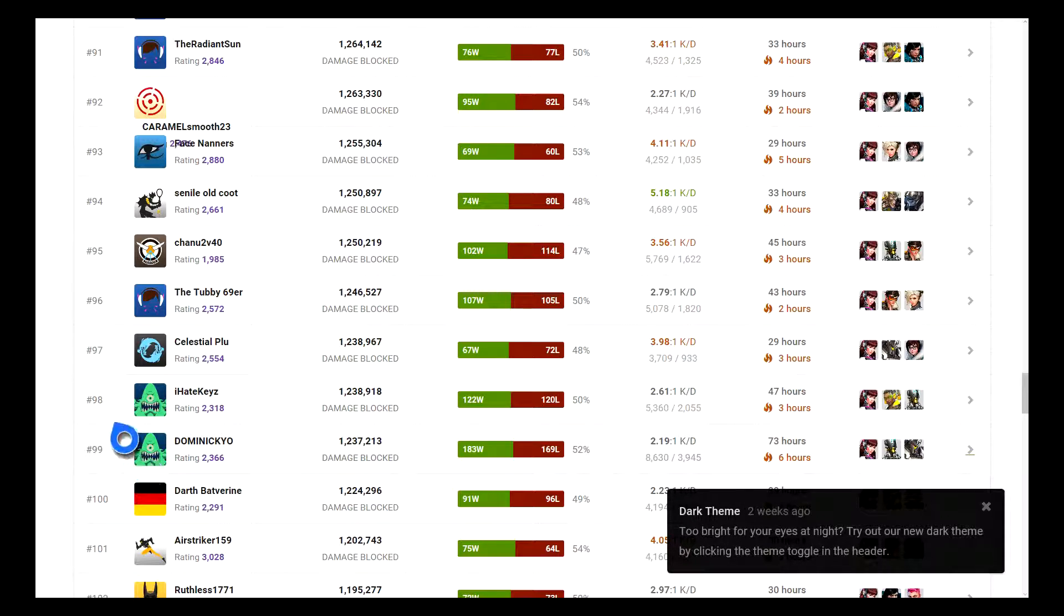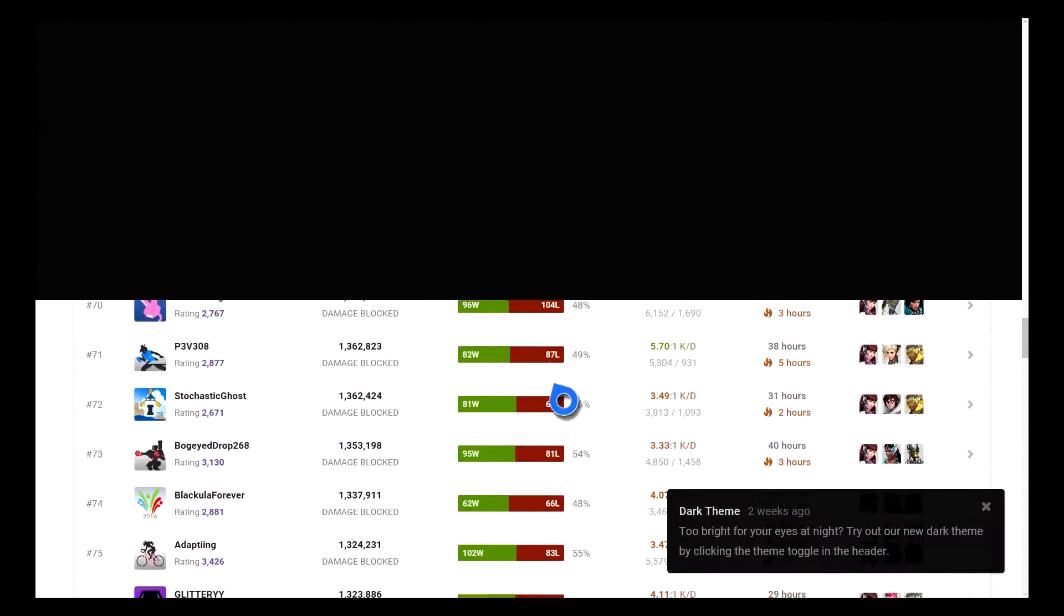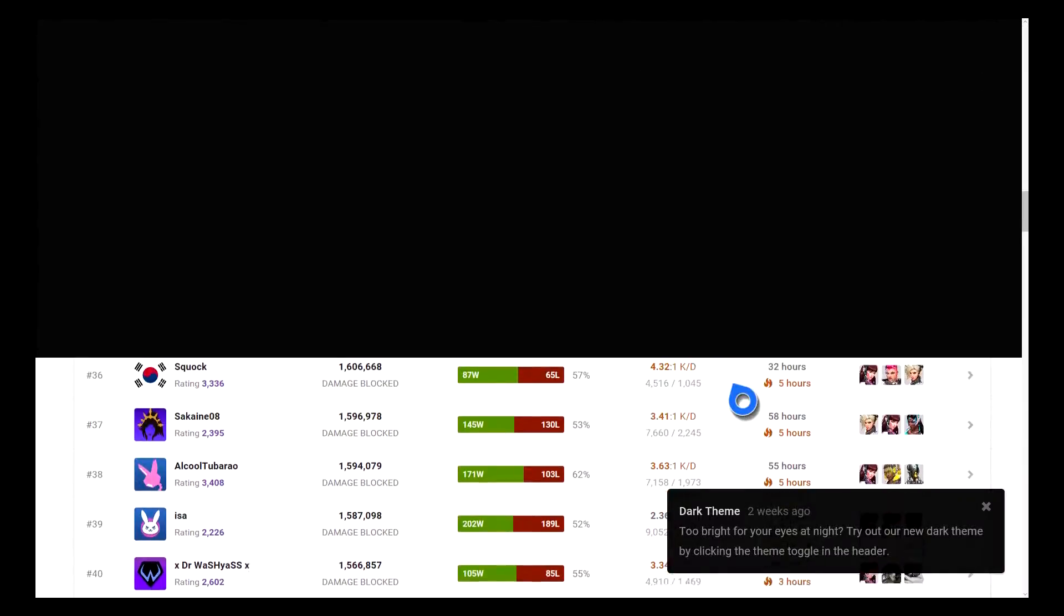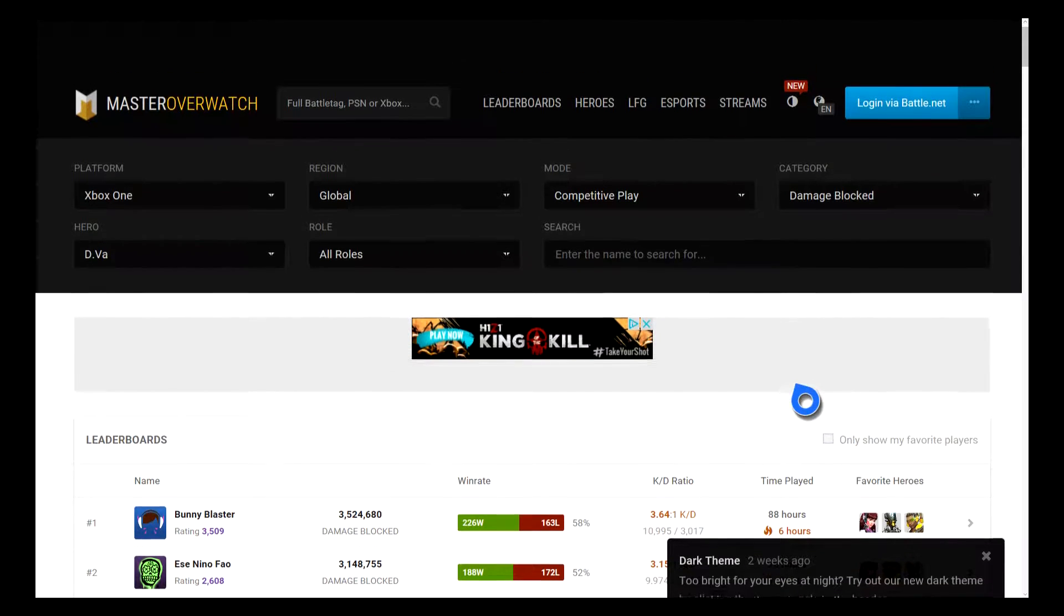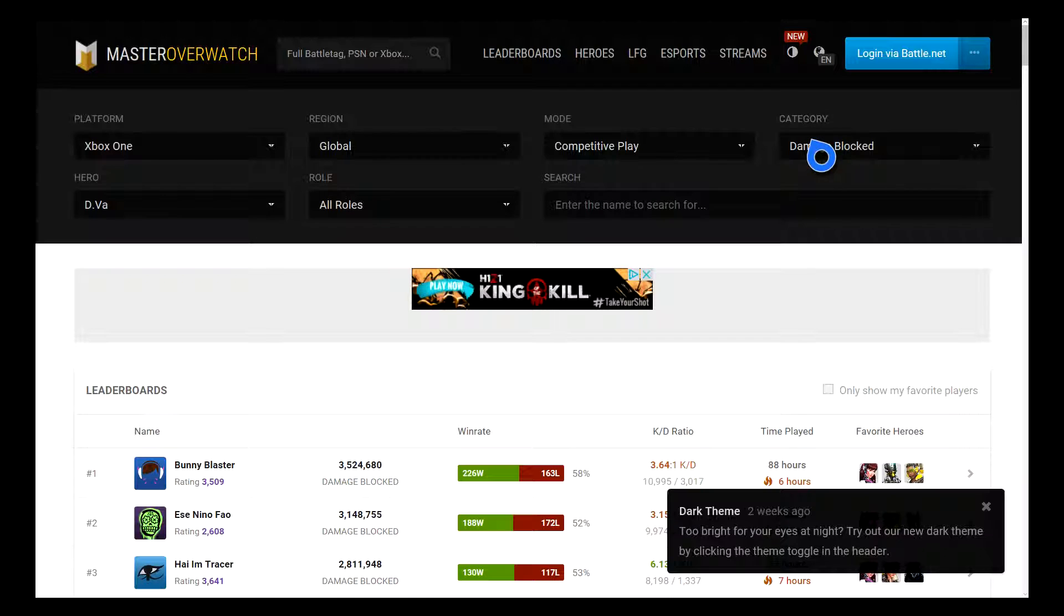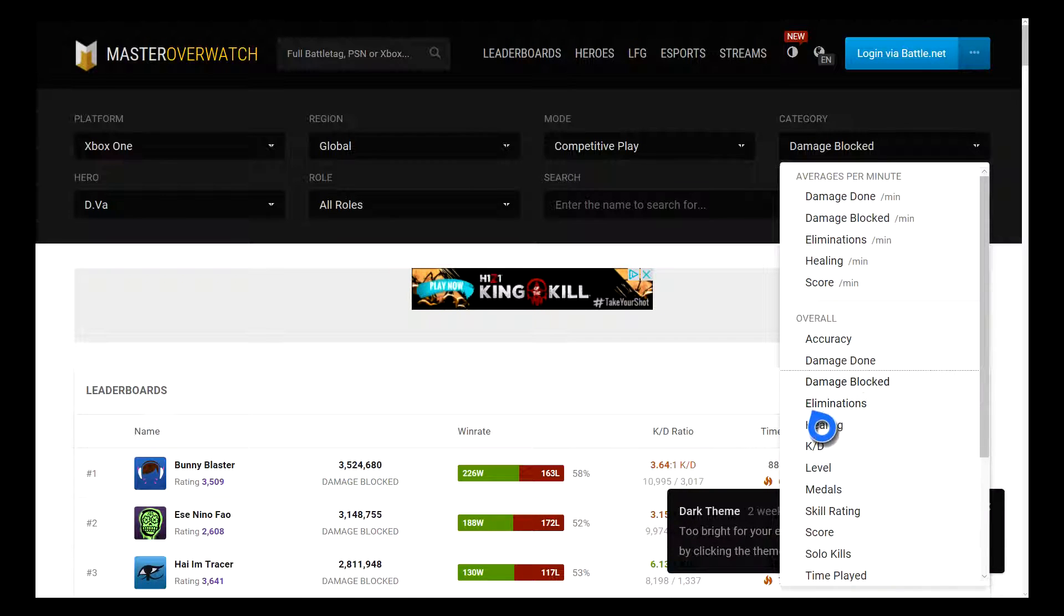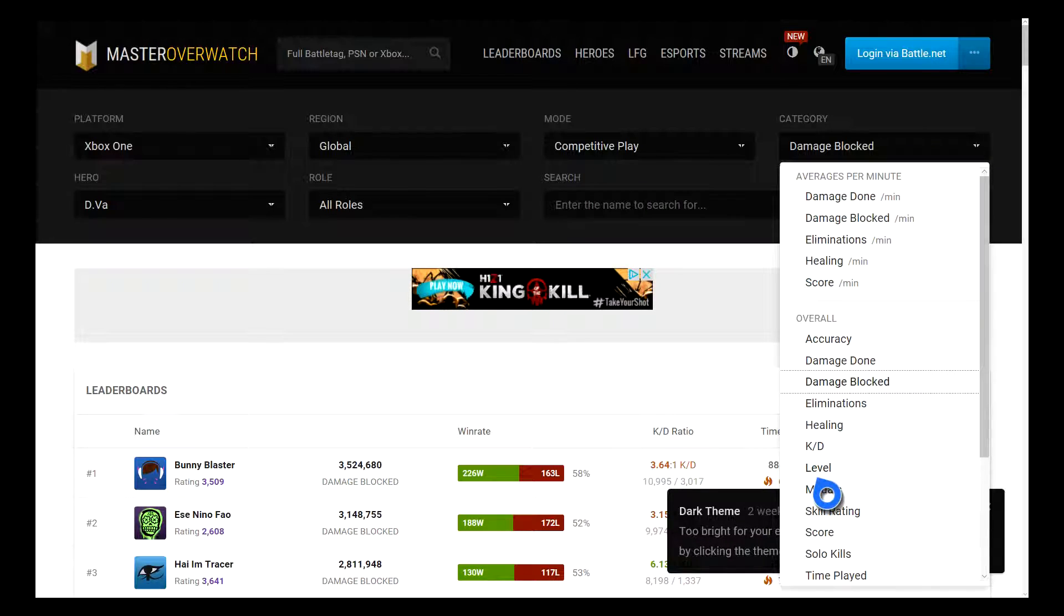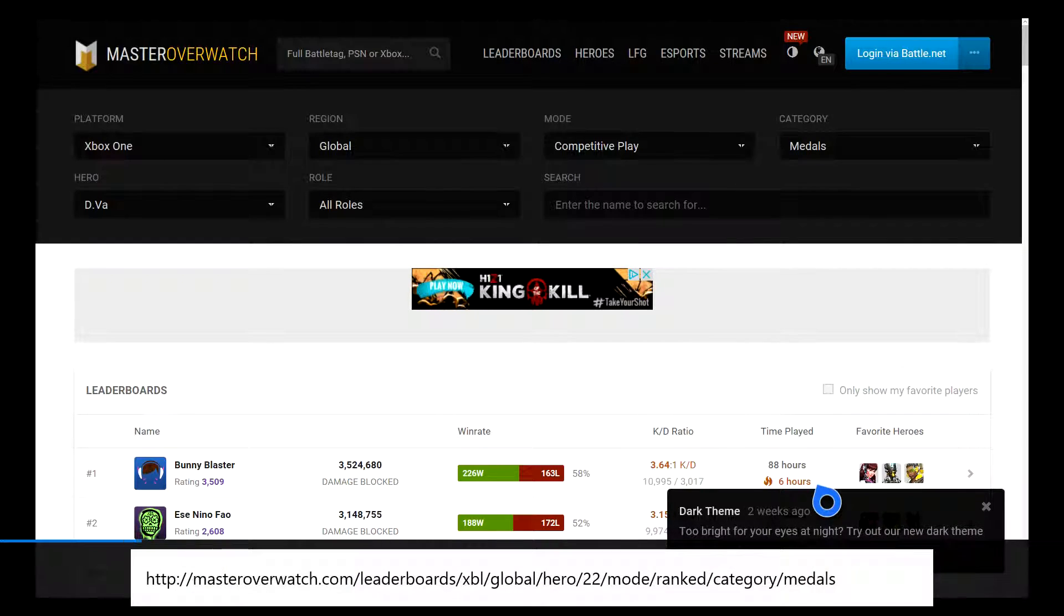So there you have it, I'm in the top 100 for like, I don't even know. Let's see how many. You can check for yourself, go to masteroverwatch.com and just put in these settings and you can search for yourself. I wanna see, I think this is my highest one is medals cause I get medals every time I play.